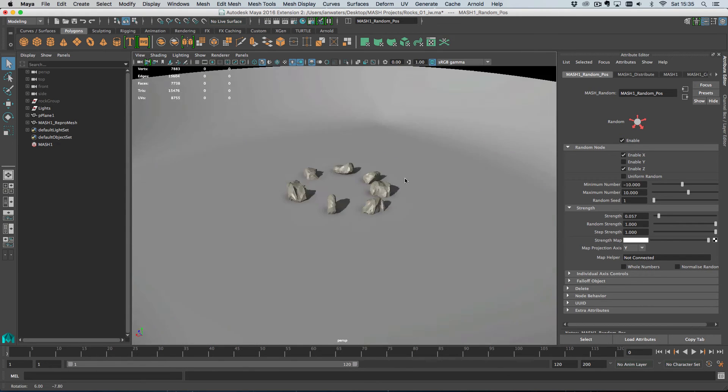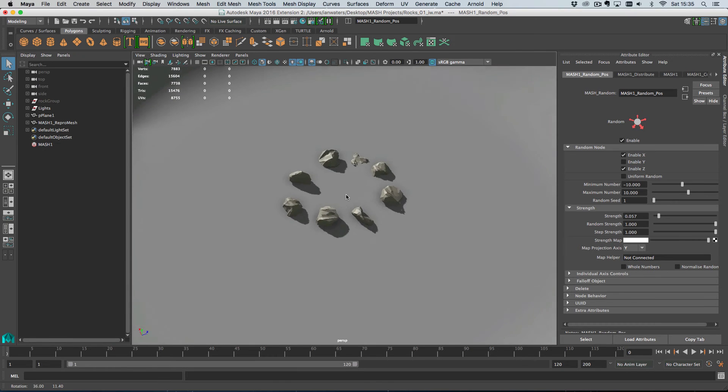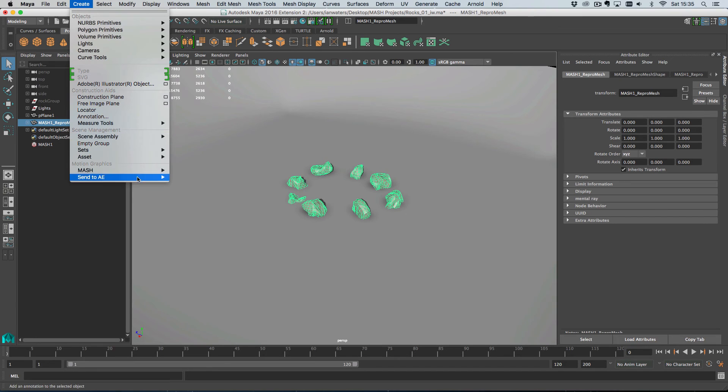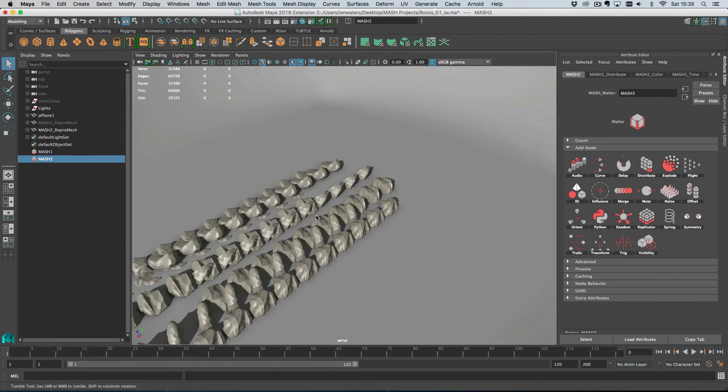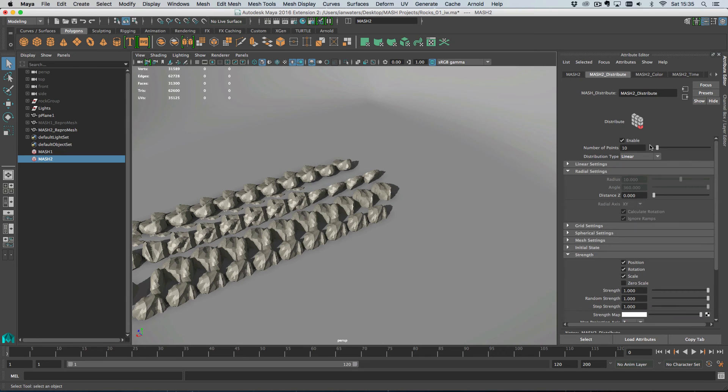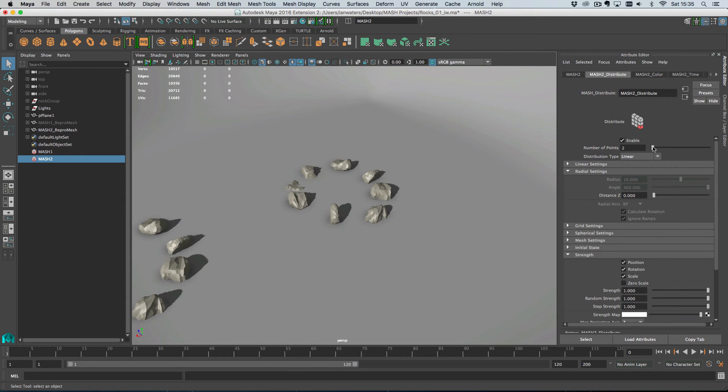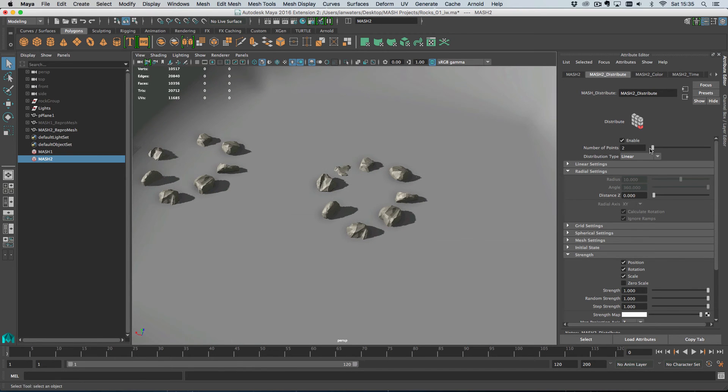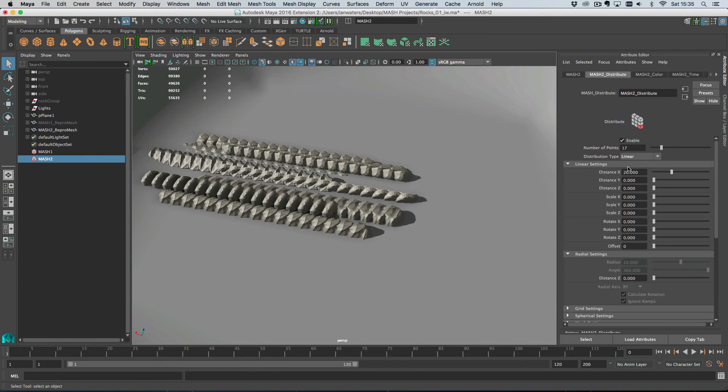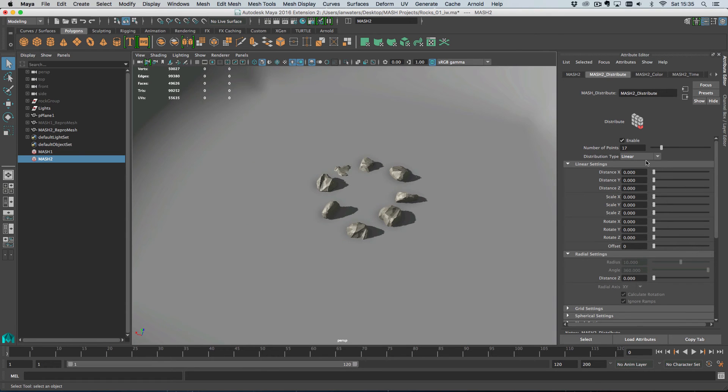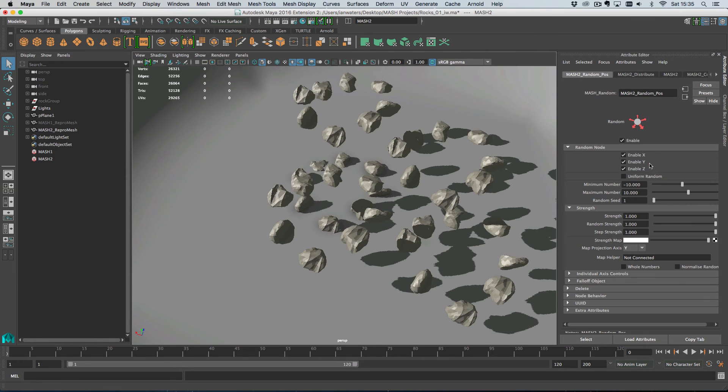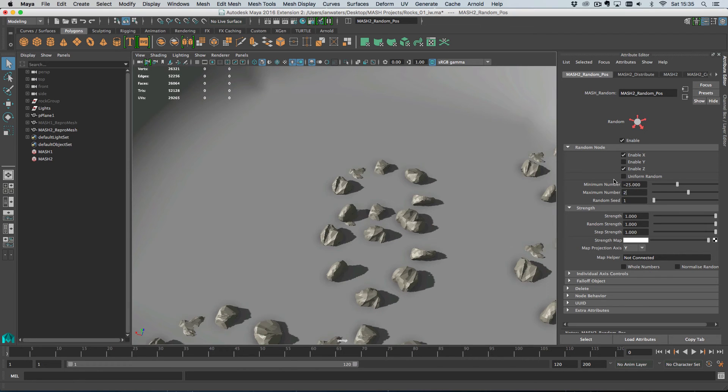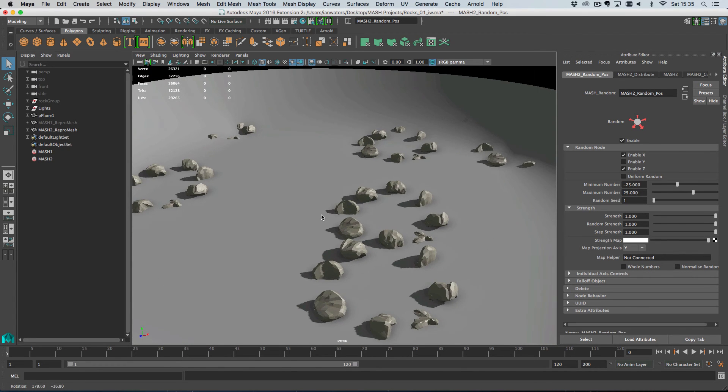So say you wanted several of these, for some reason you're building a zen garden or something. We can grab our Repro geometry here and go Create MASH, Create MASH Network. And this creates 10 objects. I can reduce that to say two. So we have two of these objects now. In fact, let's give ourselves 10. And then on the linear distribution, I'm just going to set this to zero and actually have maybe eight of them. And then I'll add some random to the positions and space these down. I'll go minus 25, 25, something like that.